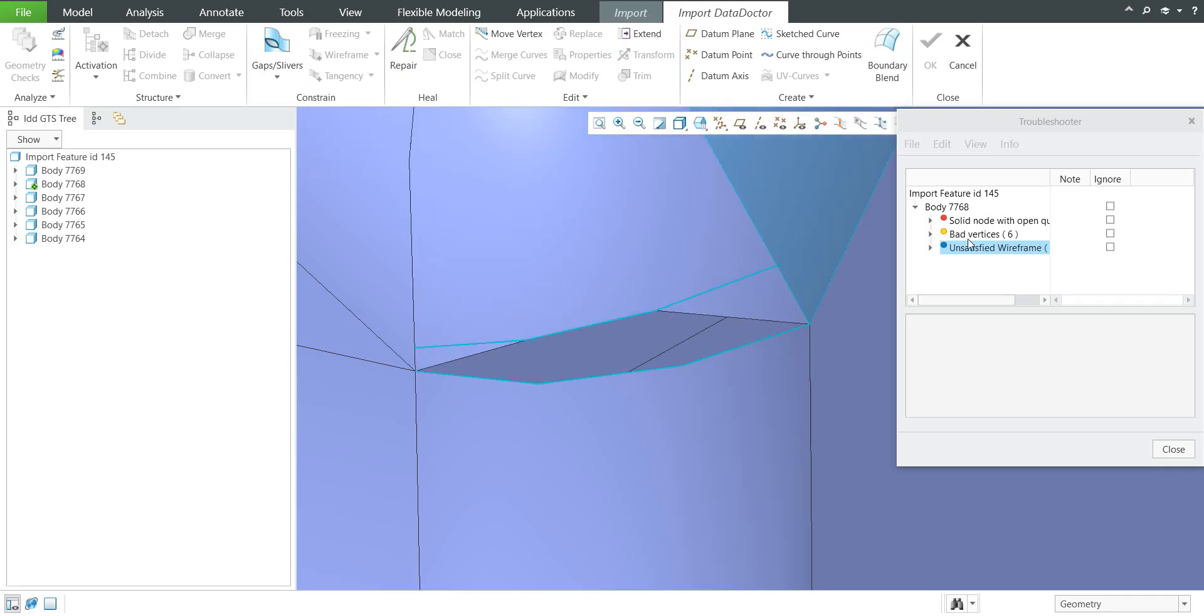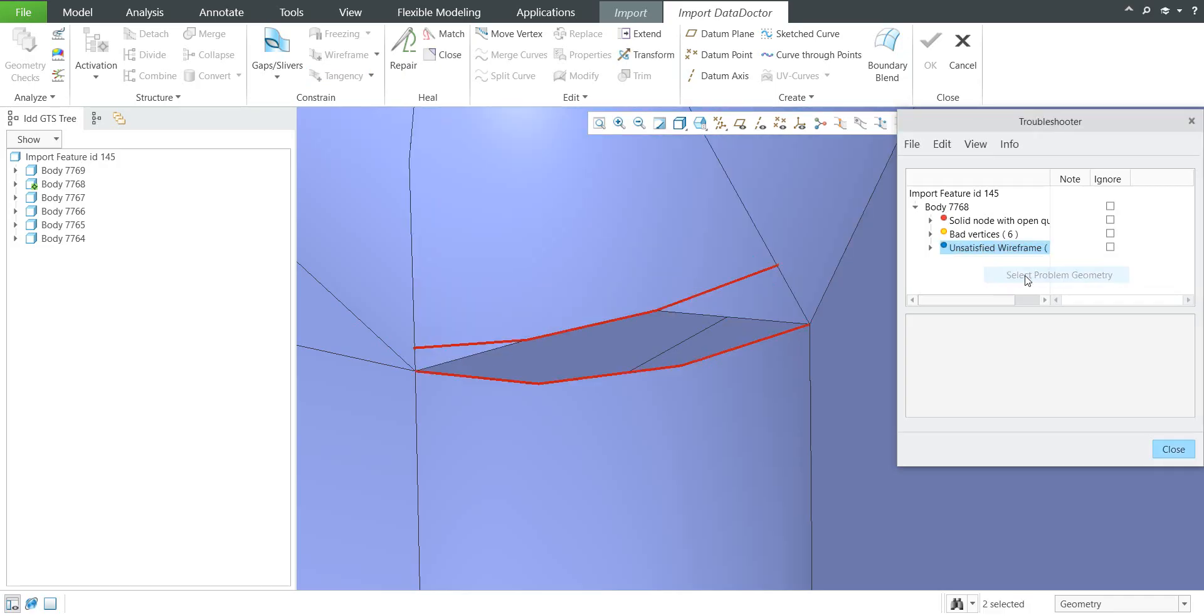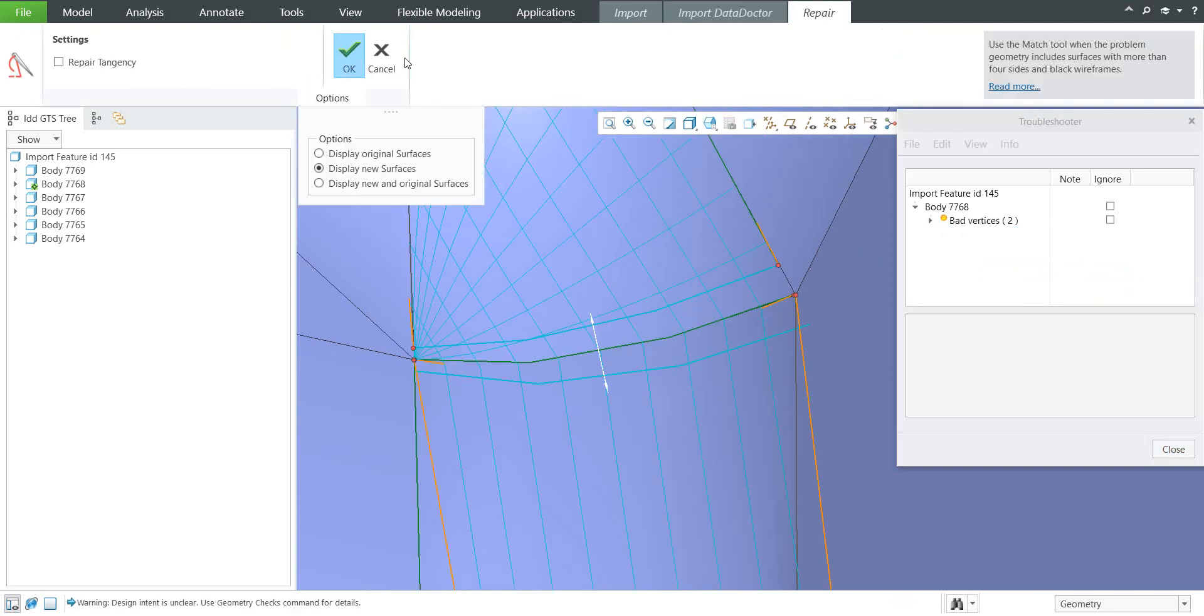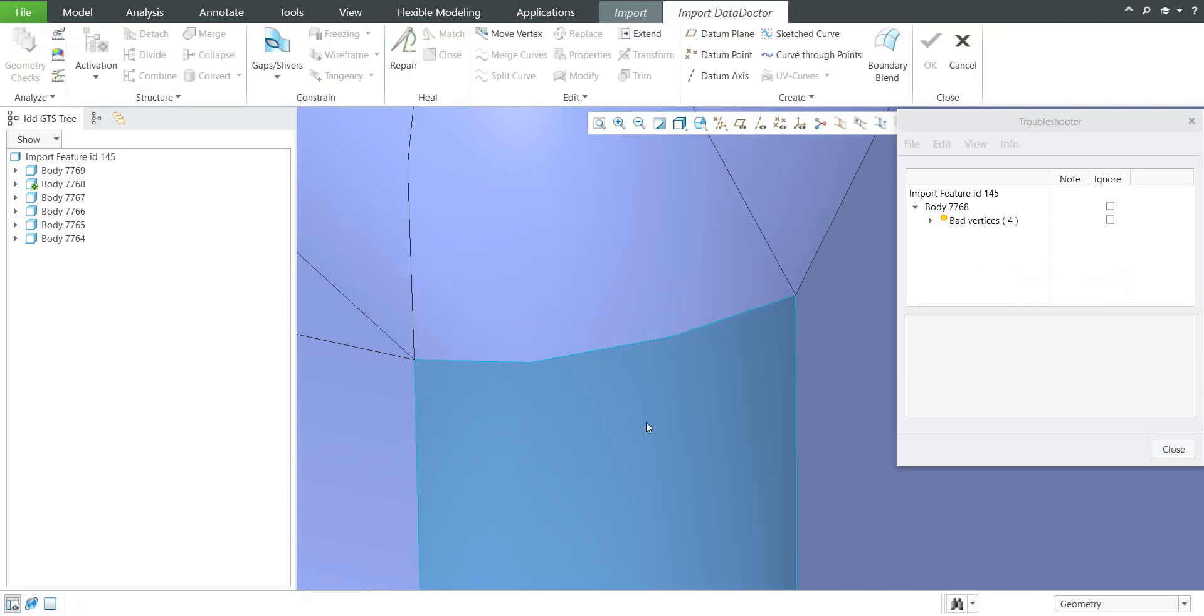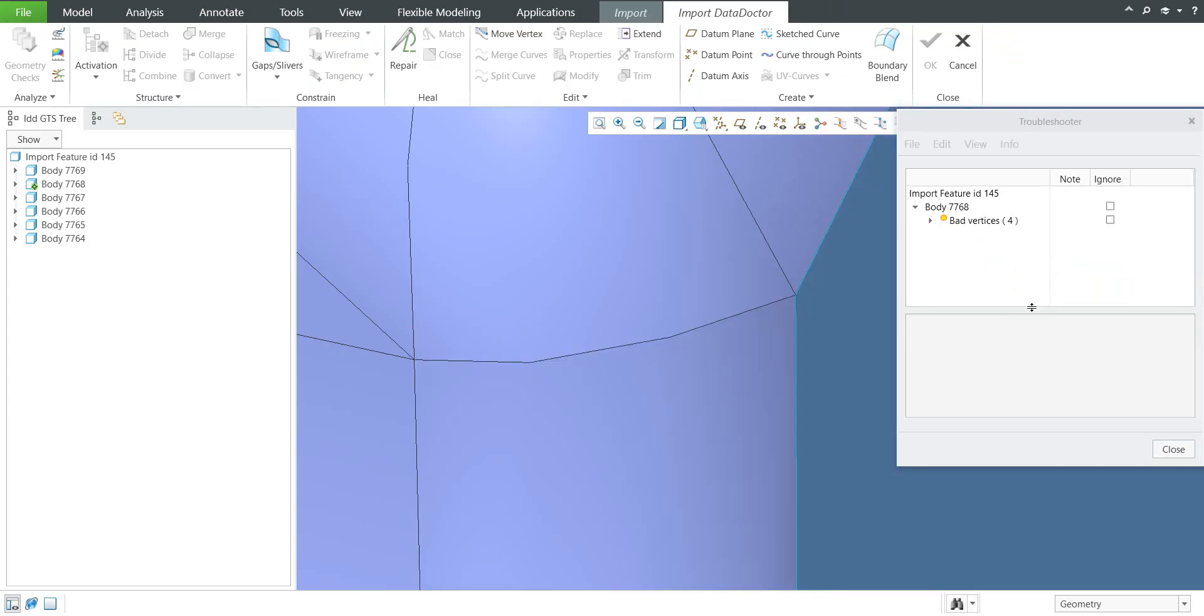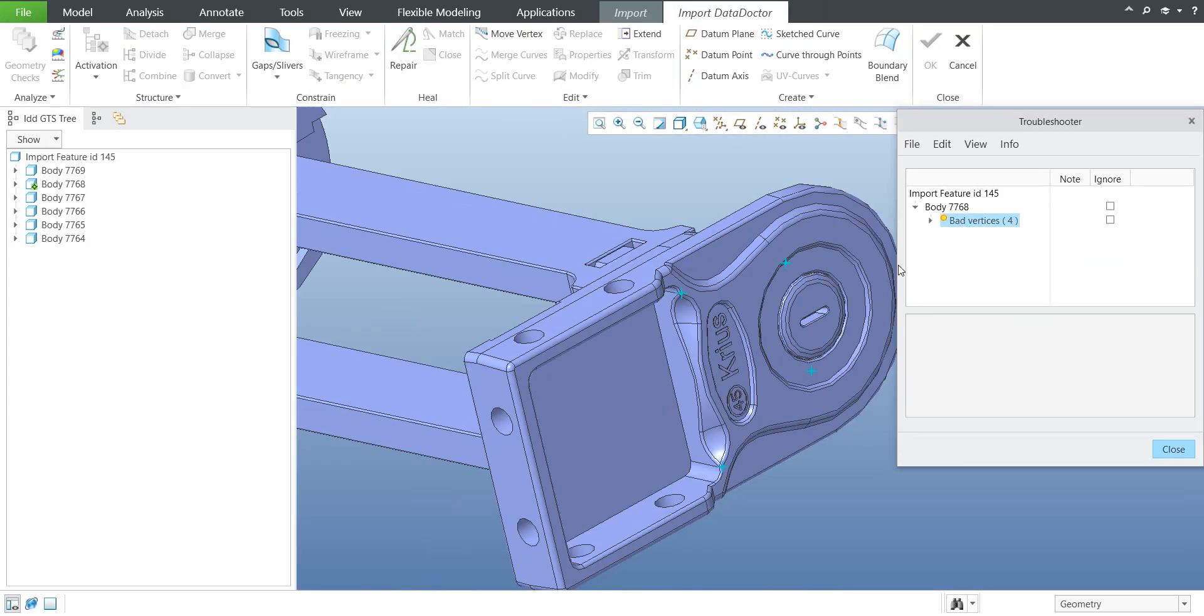You will select it and then select one more time select problem geometry and you can use the function repair. As you can see the system will repair this problematic geometry. Now only small particles are stayed unsatisfied but as mentioned before the yellow errors you can ignore.